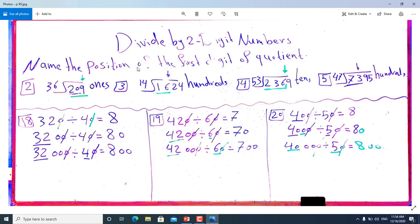Hello dear, let's complete lesson 2. We have divide by two-digit numbers. We'll solve practice now: name the position of the first digit of the quotient.